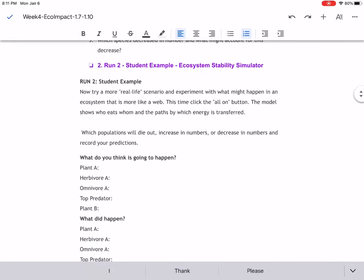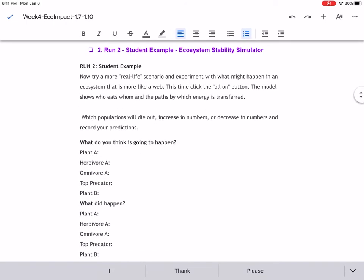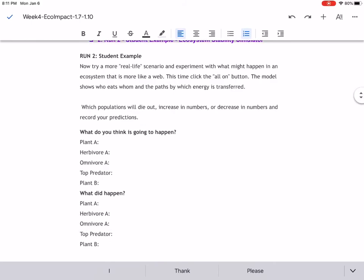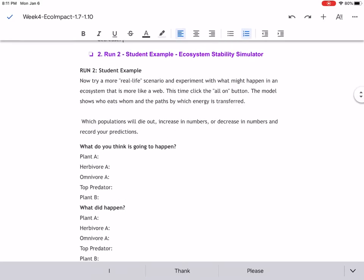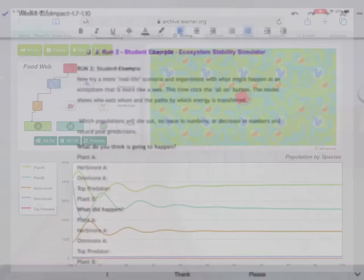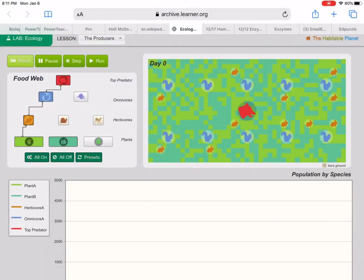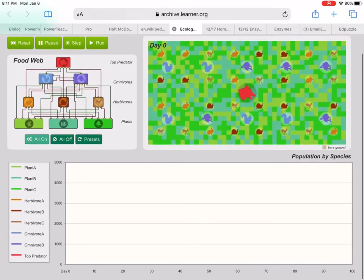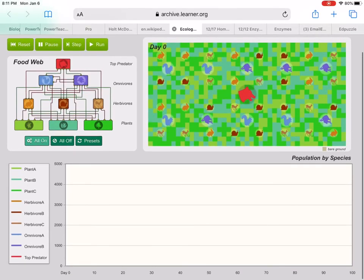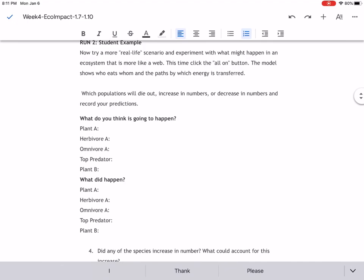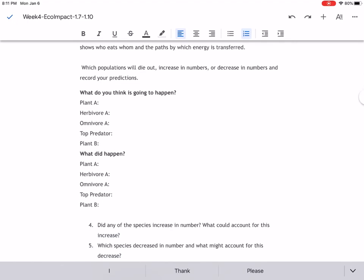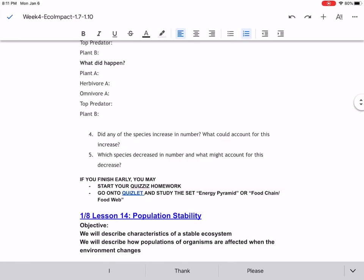What you are going to do next is you need to read the example here. You're going to go through the exact same thing, except for this time, you're going to reset, and you're going to put all on. You're going to put all of these on, that means that every organism is connected to every other thing. You're going to predict what's going to happen, then you're going to write about what happens, and then you're going to answer those questions.